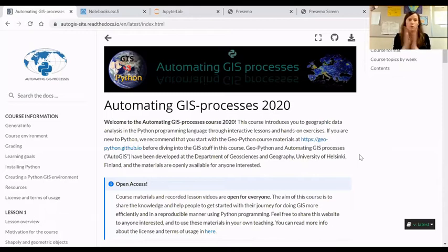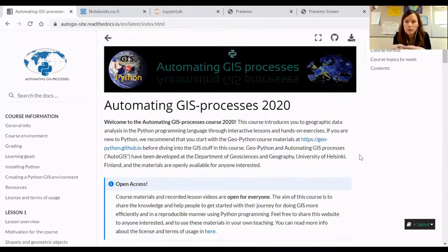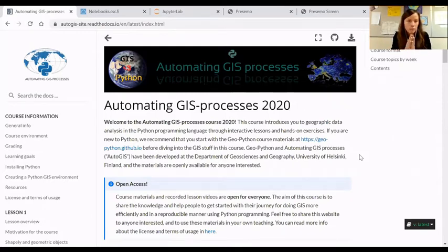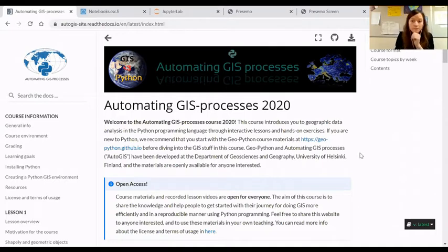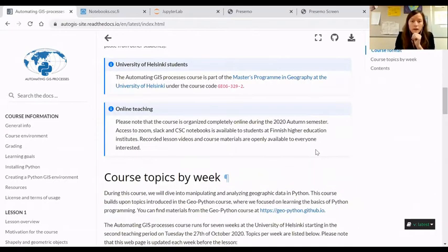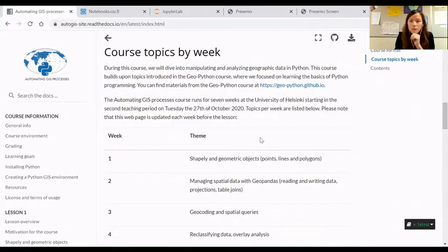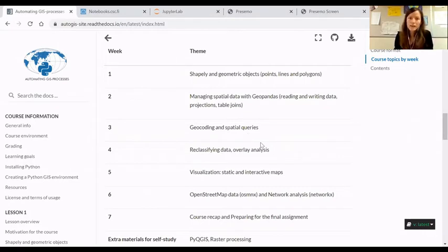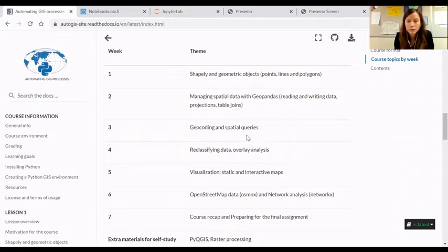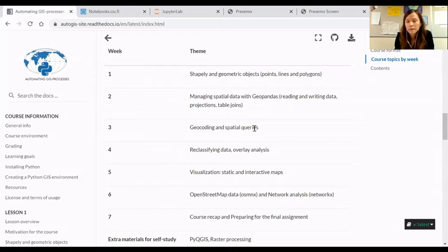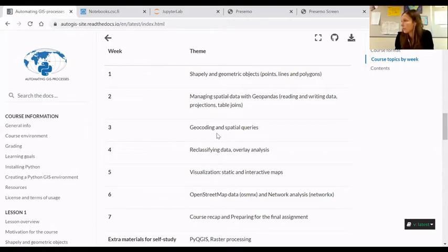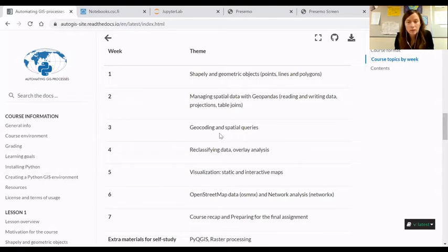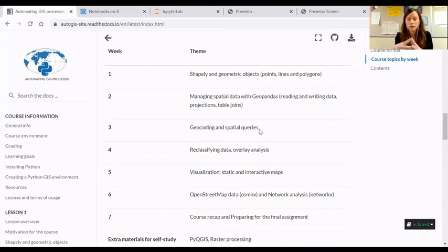Welcome to the third lesson of the Automating GIS Processes course. There's quite a lot of content to cover today, but it's all very interesting. After learning the basics of GeoPandas last week, we will deepen our skills, mainly continuing with GeoPandas and Shapely. Today the main topics are geocoding and spatial queries. We will turn addresses into coordinate points and then focus on different kinds of spatial queries and how we can join information based on spatial location.